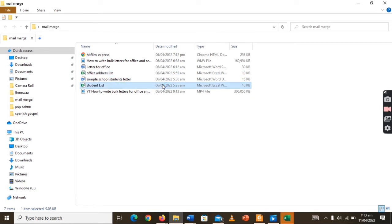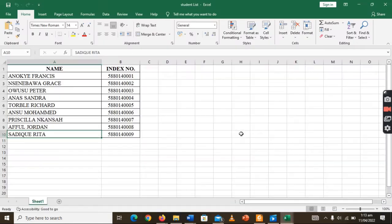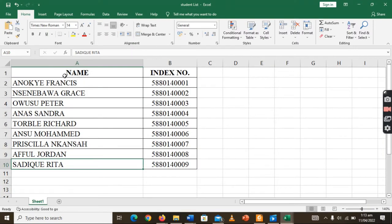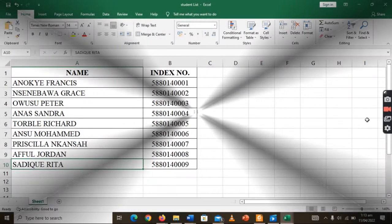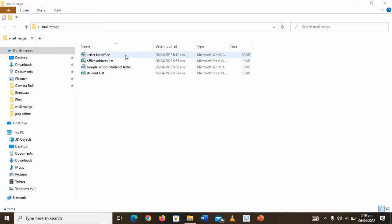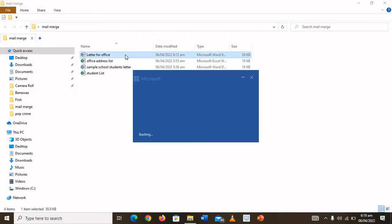When it comes to the students, this is the list I'll be using. I have the name of the students and their index numbers. You have to create these fields because when it comes to inserting the merge fields, these are very important.